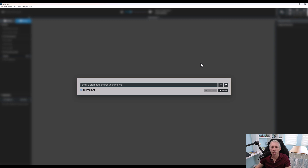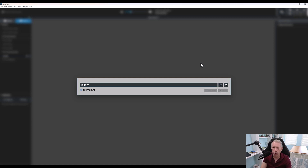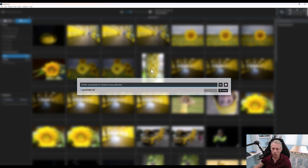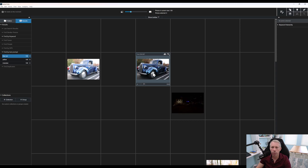This prompt AI search is really super powerful, and the more information you put into it, the better your results are going to be. Let's say we just wanted predominantly yellow photos — all we need to do is type in 'yellow' and we have predominantly yellow photos. Maybe we wanted a blue car — let's throw that in there and we get predominantly blue cars. The better information you put in, the better results you get back. And that's definitely my favorite feature for sure.